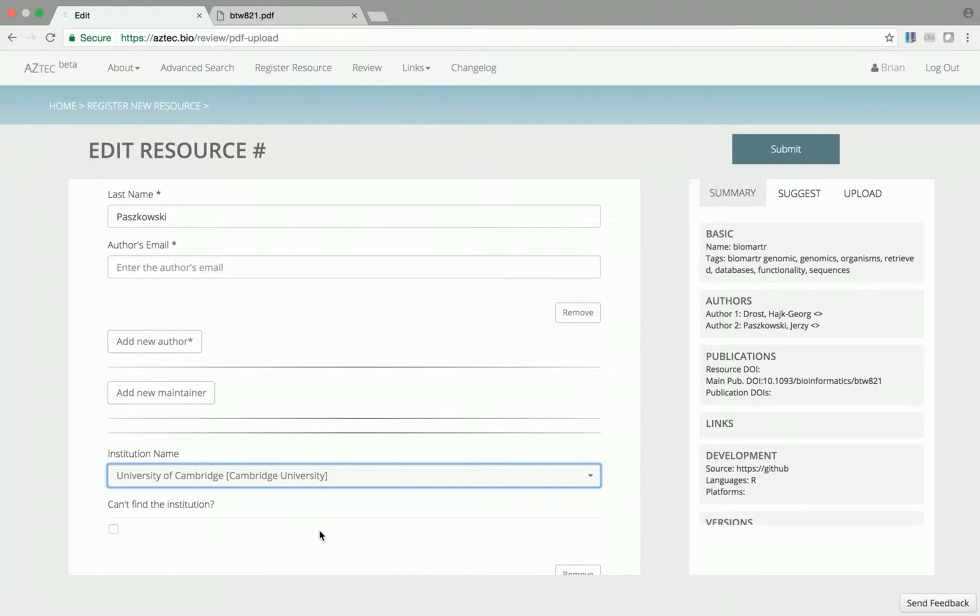In addition to institutions, predefined vocabularies also exist for programming languages and funding sources.